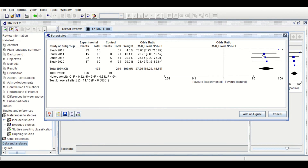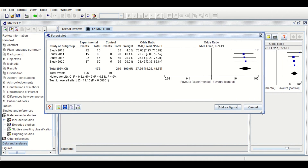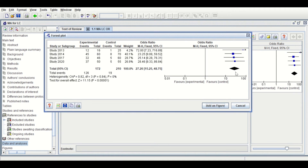The forest plot shows a scale and a vertical line at one, which is the line of no effect. Each square represents the effect size — the odds ratio — and the size of the blue square reflects the sample size. The horizontal line represents the confidence interval for each study. The diamond-shaped symbol represents the overall odds ratio calculated from combining all four studies together, which is given here as 27.2, and the confidence interval is also calculated.